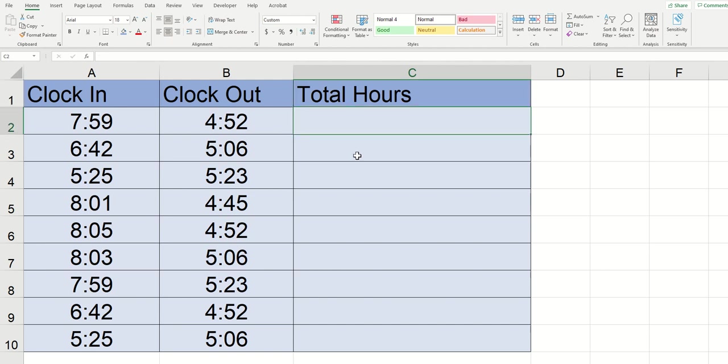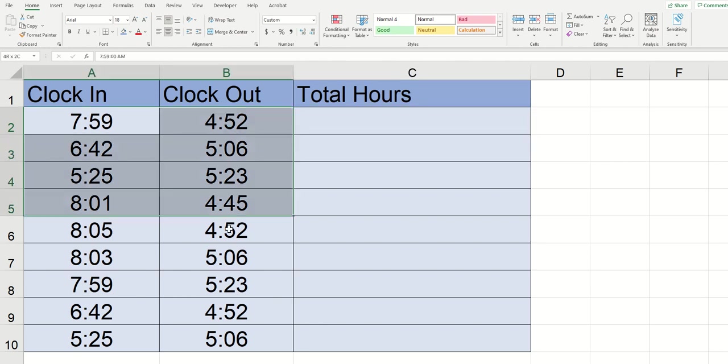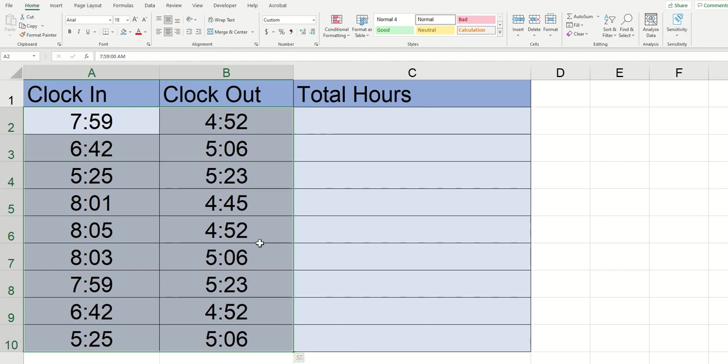The first thing that we're going to want to do is make sure that the times that we have entered in our spreadsheet are in a time format. In order to do this I'm going to highlight the area that the times appear. So in my example I'm going to hold down on A2 with my mouse and drag it down to B10.